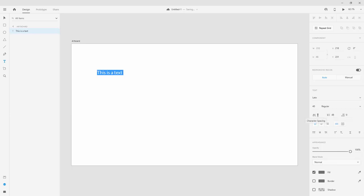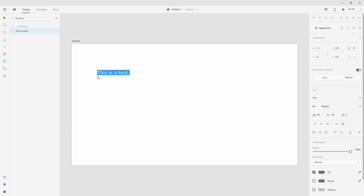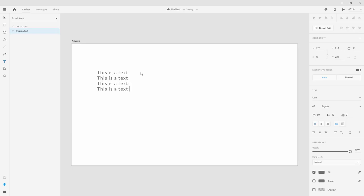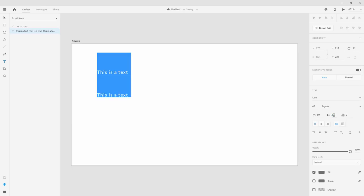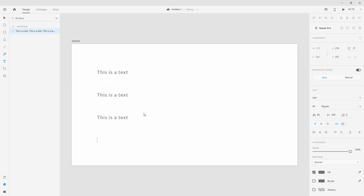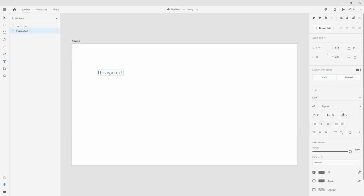Here you can change the character spacing — if I increase this to, say, 90, you can see it increases the space between the characters. Right here we have the line spacing — if I copy this text and paste it a few times, select everything and increase the distance to 200, you can see it increases the distance between each line of text.